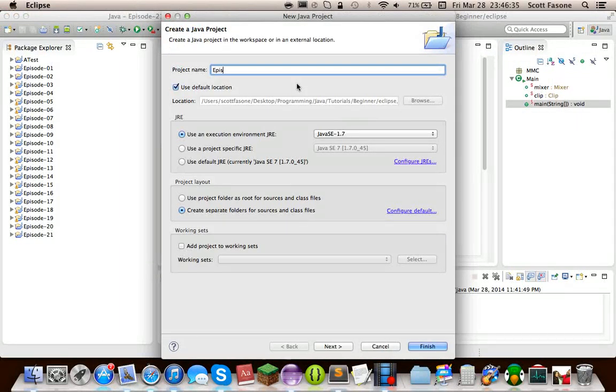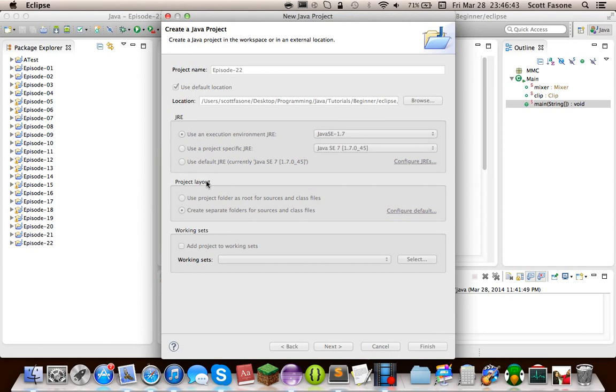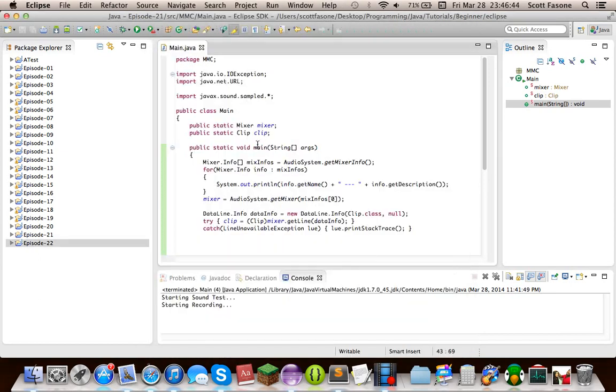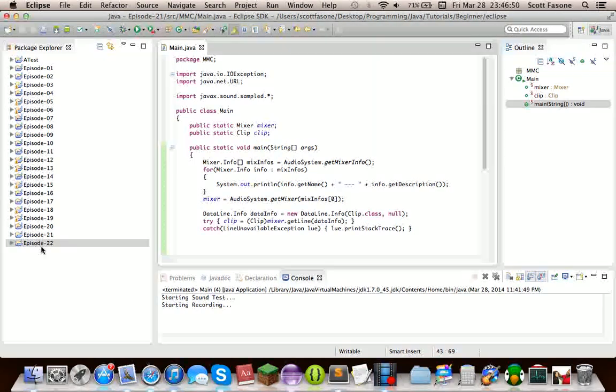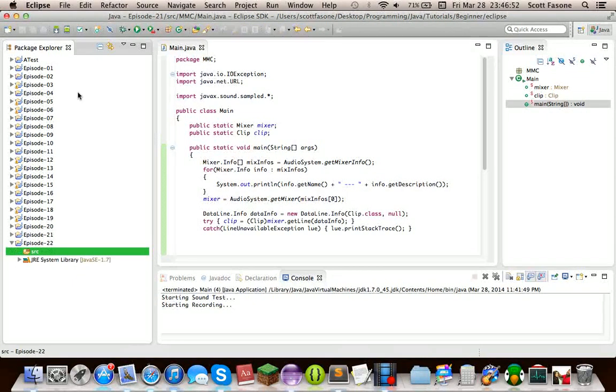This episode is still going to be on the Java Sound API, but it'll be on target data lines, which are how you can use microphones and such in order to input sound into your program.